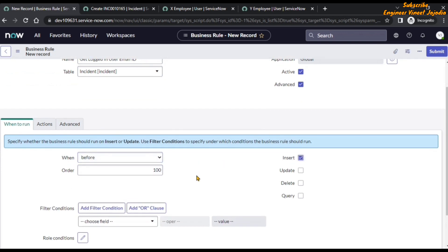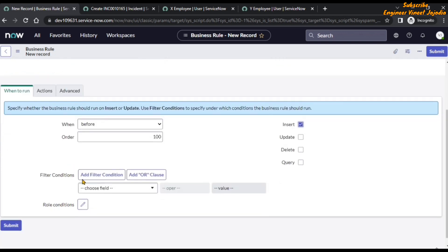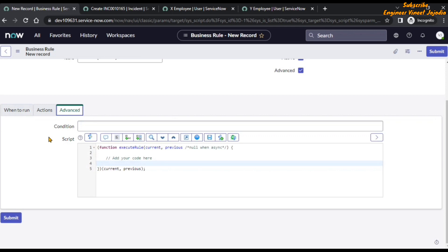Check the Advanced checkbox. In the 'When to Run' section, set 'When' to Before, and check the Insert checkbox. There are no filter conditions and no rule conditions for now. Then go to the Advanced section.